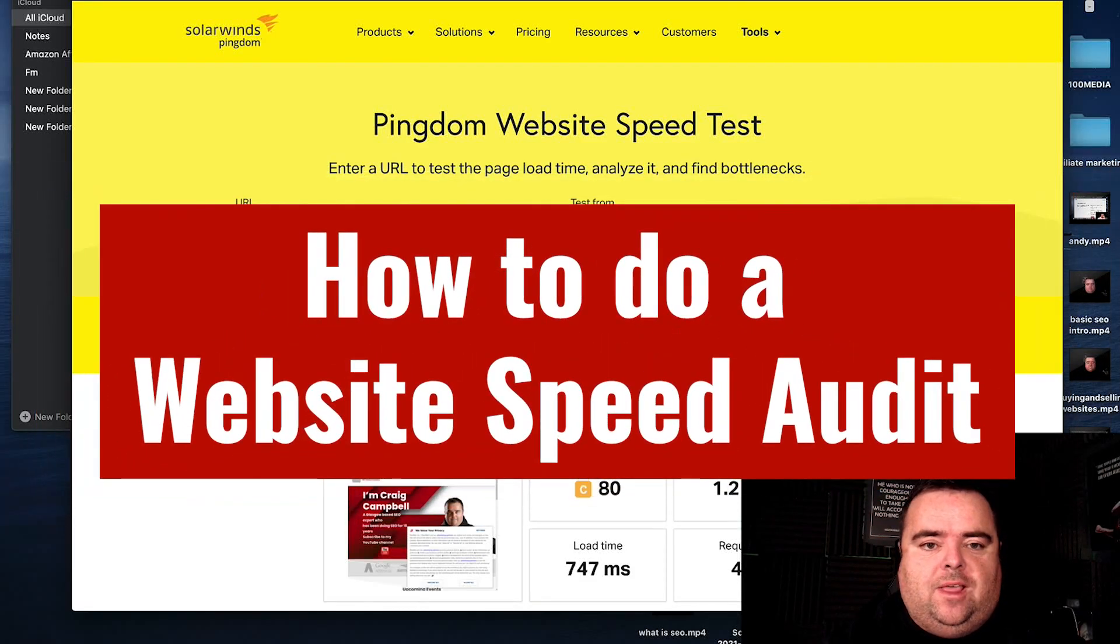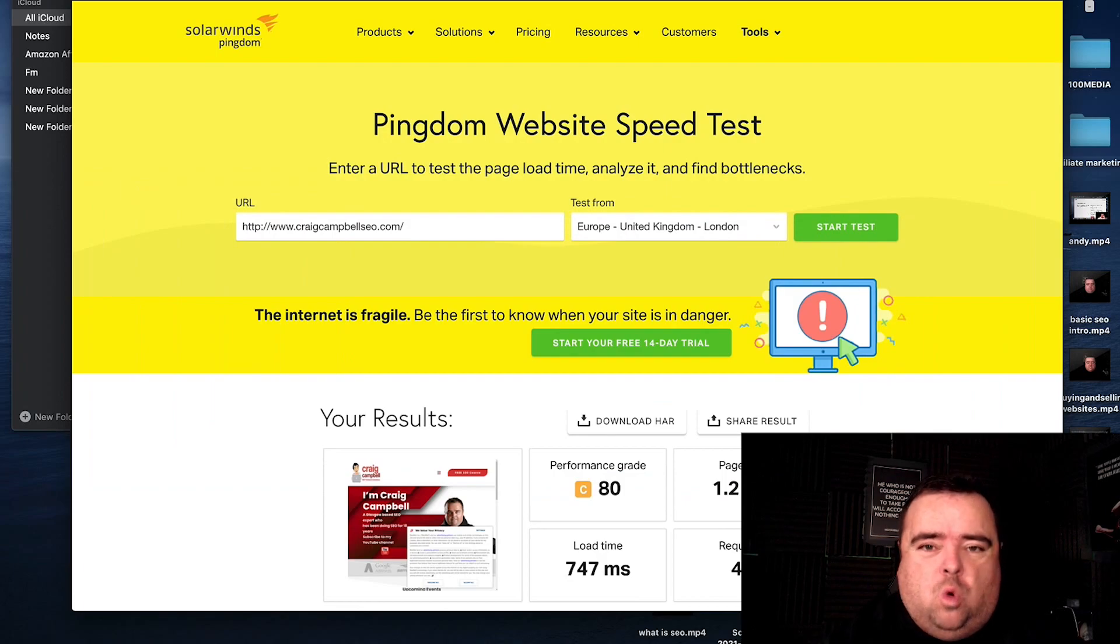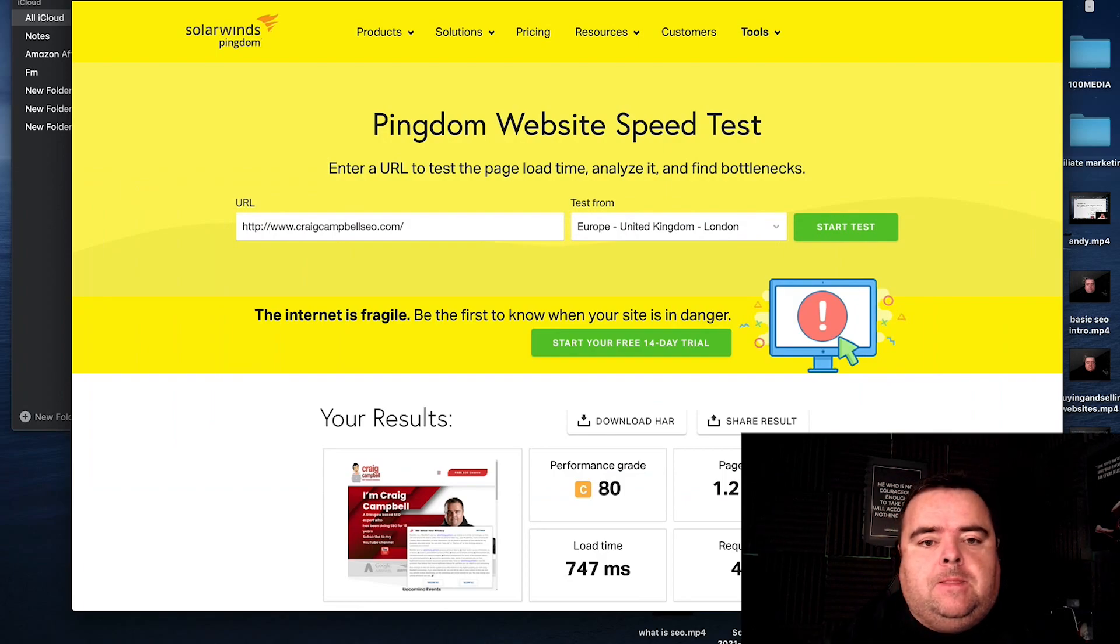Hi guys, so the next thing when it comes to auditing a website, you would want to test it for web speed.